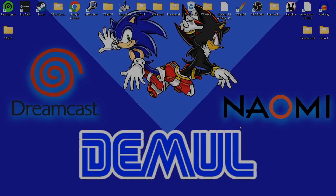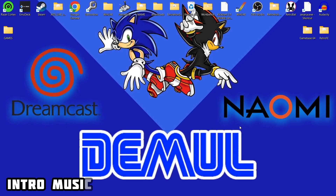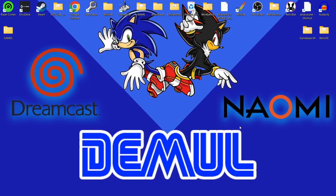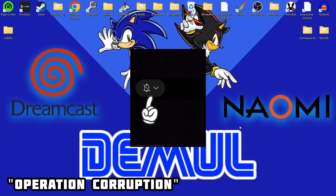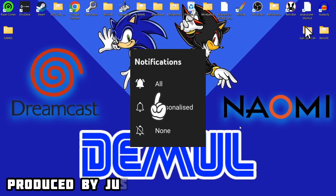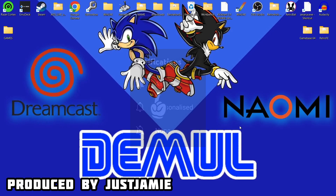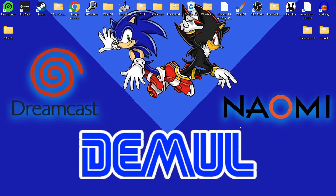Before I start today's setup guide for Demul on Windows PC — if you like what you see, stay, hit notifications, subscribe, and like so you don't miss out on retro emulation content that releases every day. It also helps my channel a great deal.